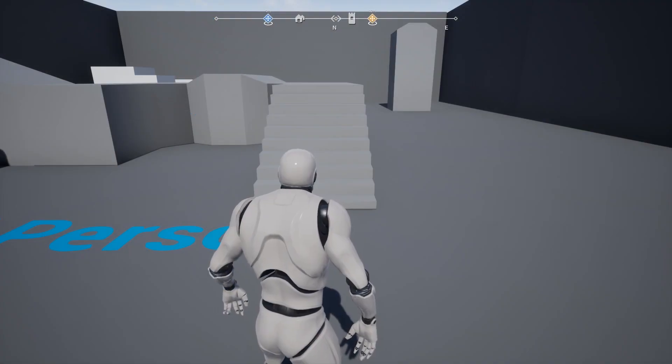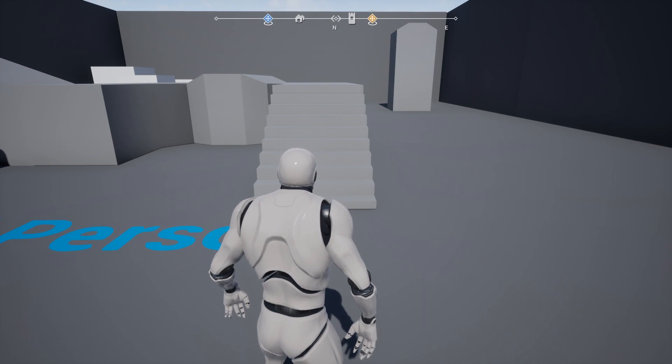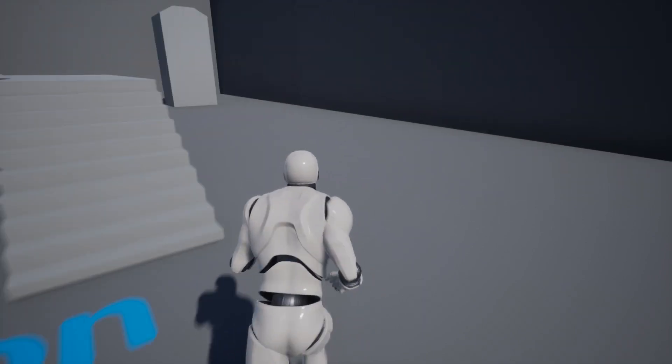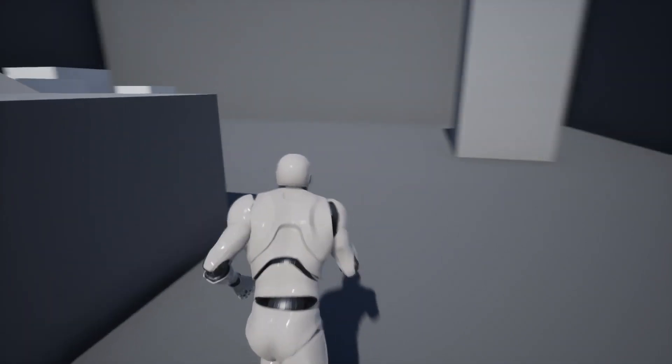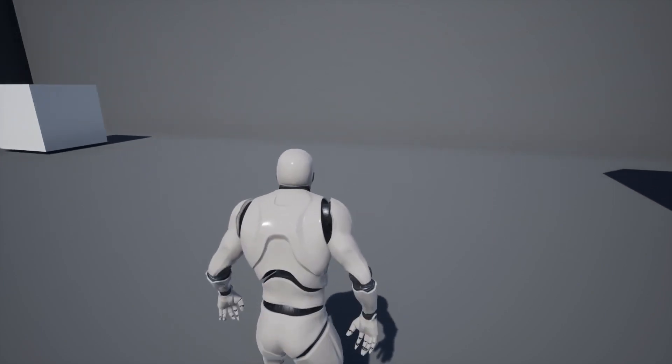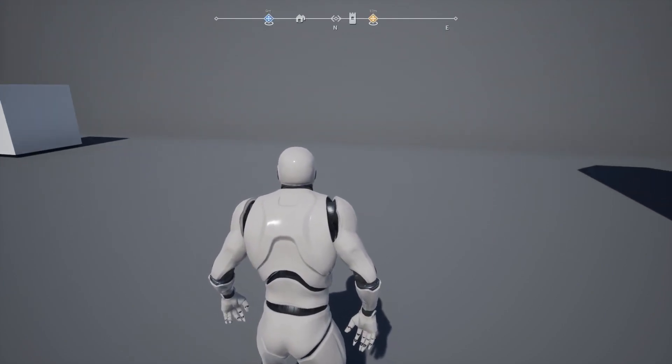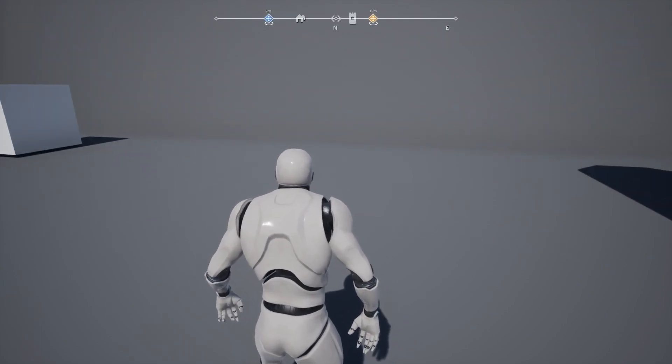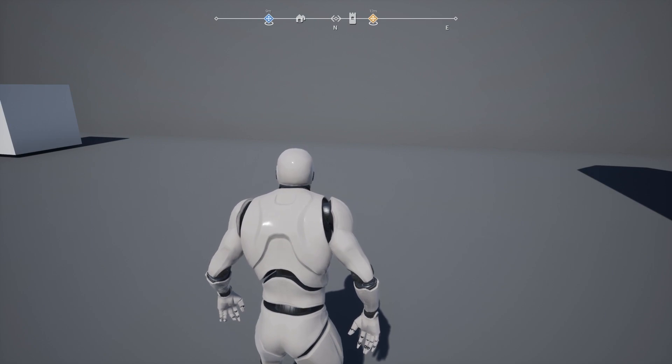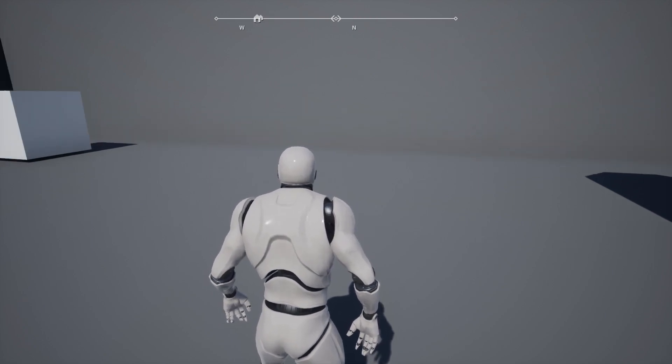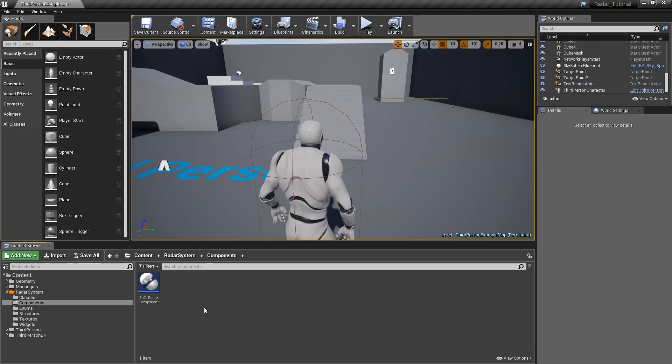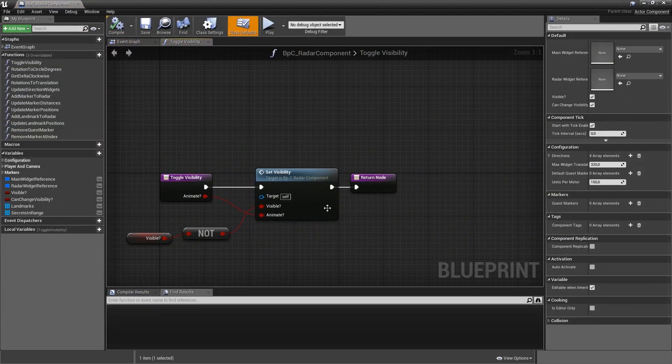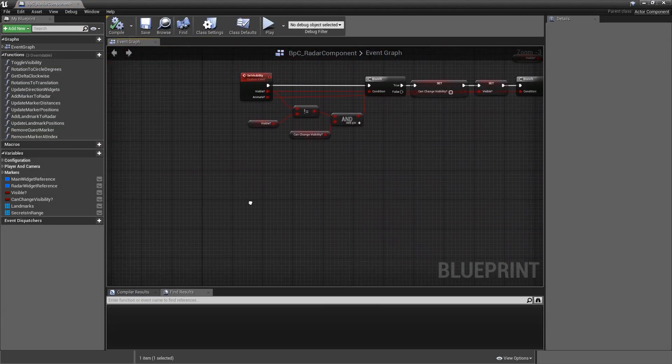Another issue of our system right now is that if we hide our radar and move around to a different location, then stand still and show it again, nothing here has updated. It will only do that once we turn around. So let's fix that. We will need to go into our components and to the BPC radar component, then to the event graph.